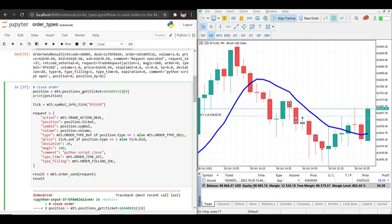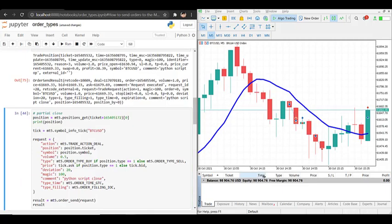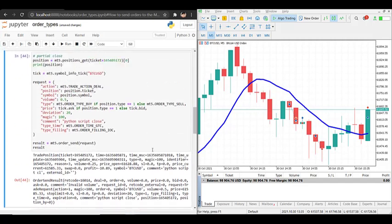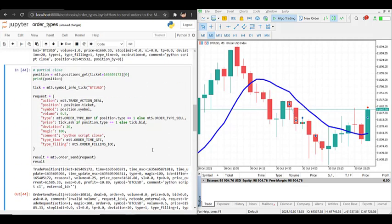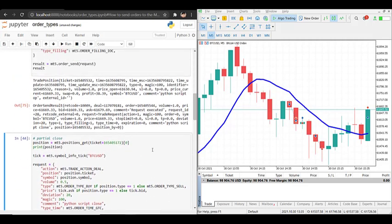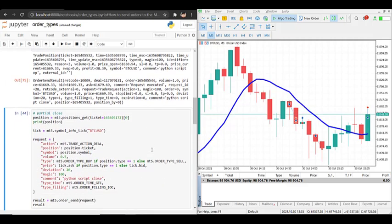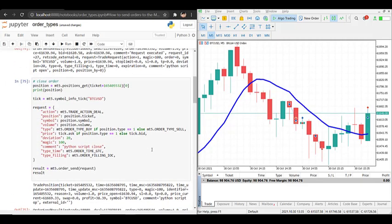If we run this, the position should now close. And we see that this is successful.